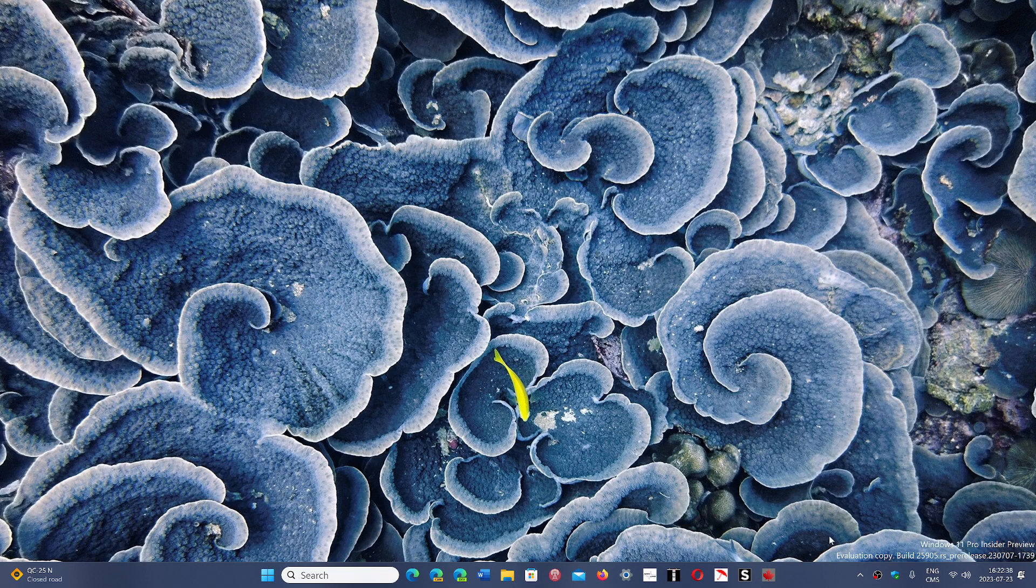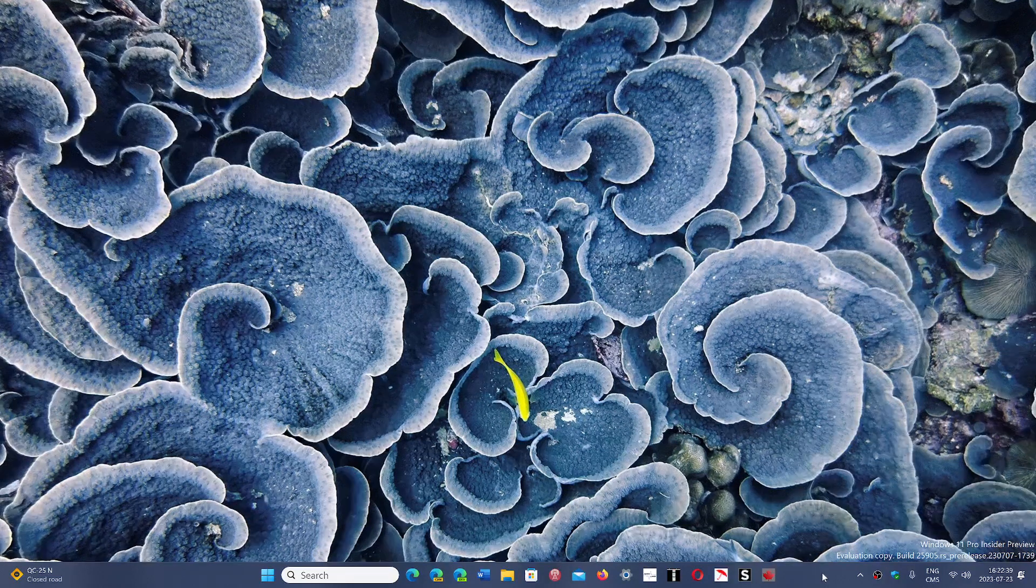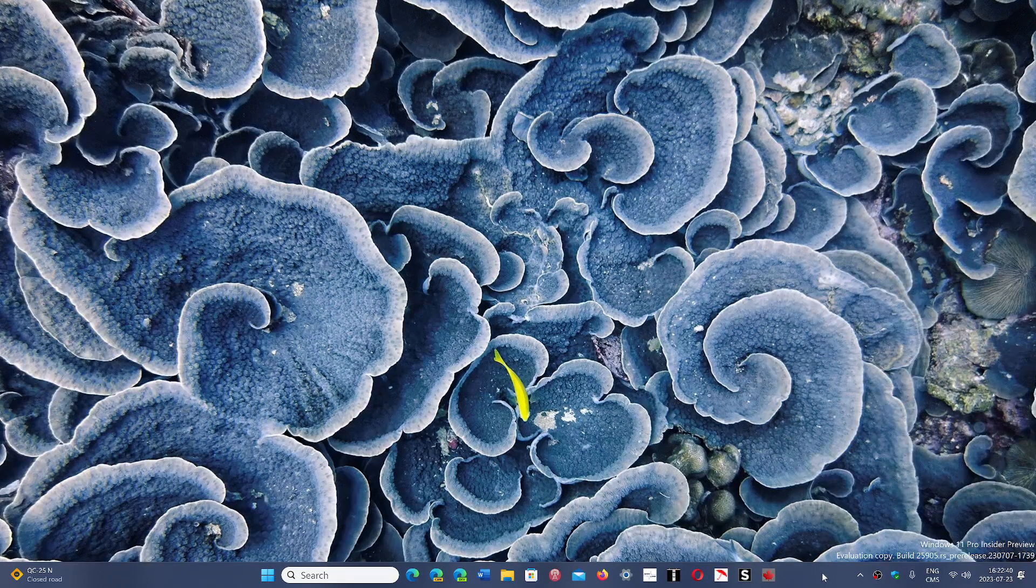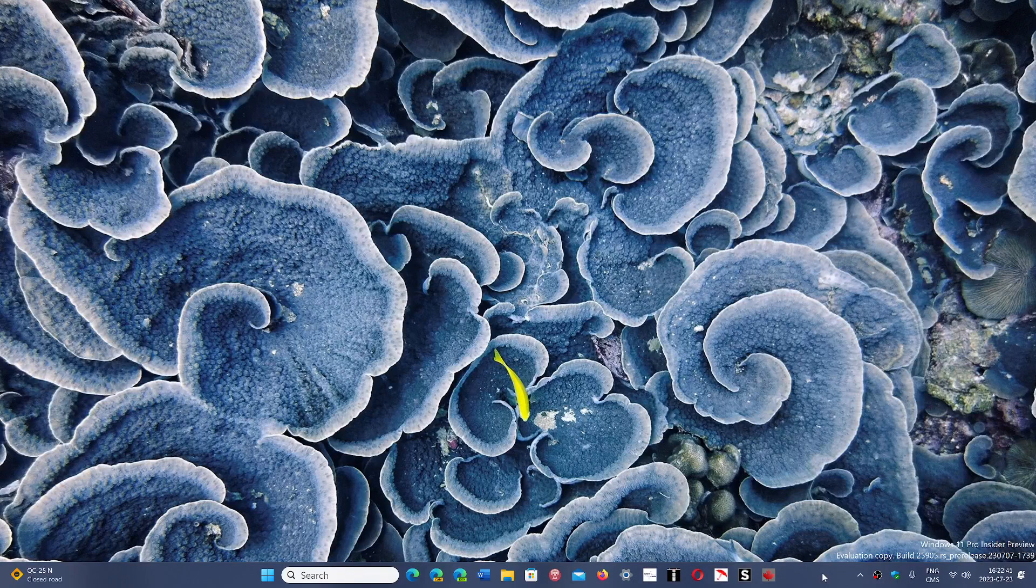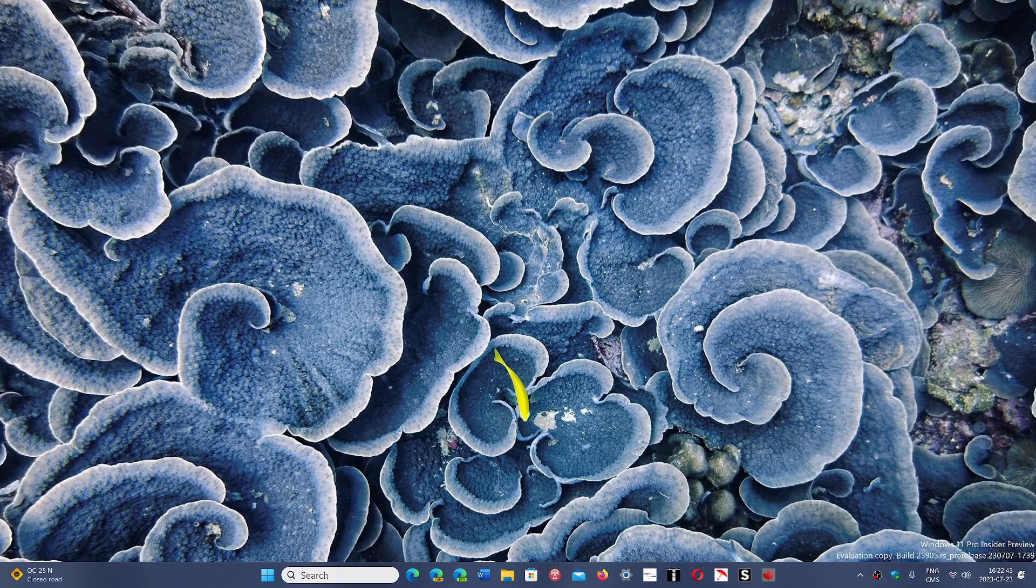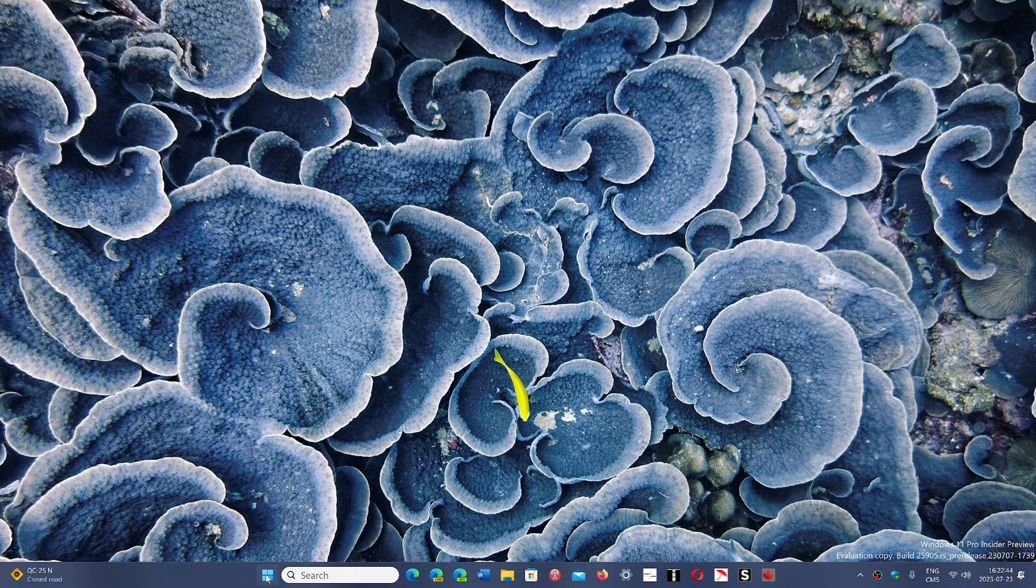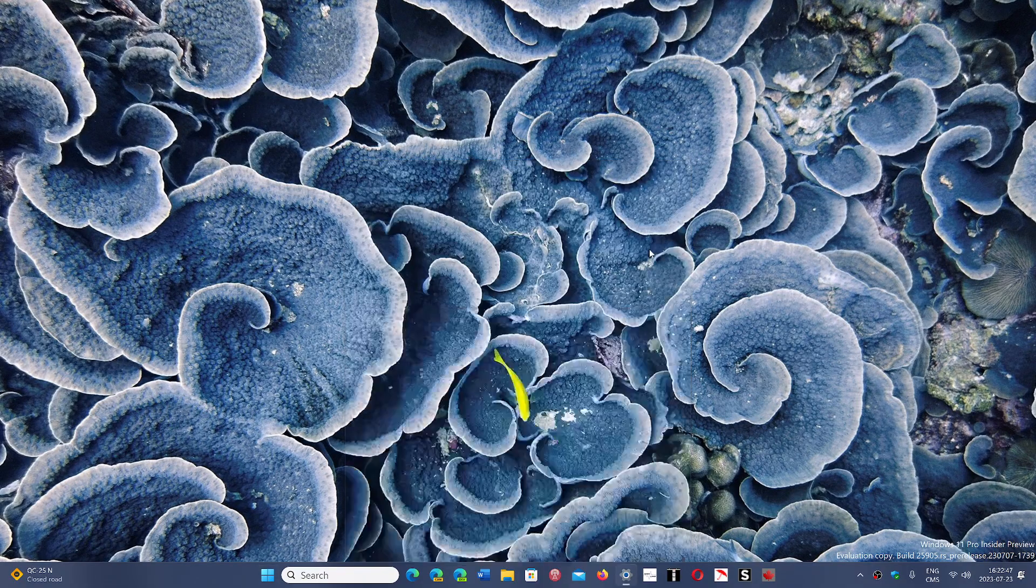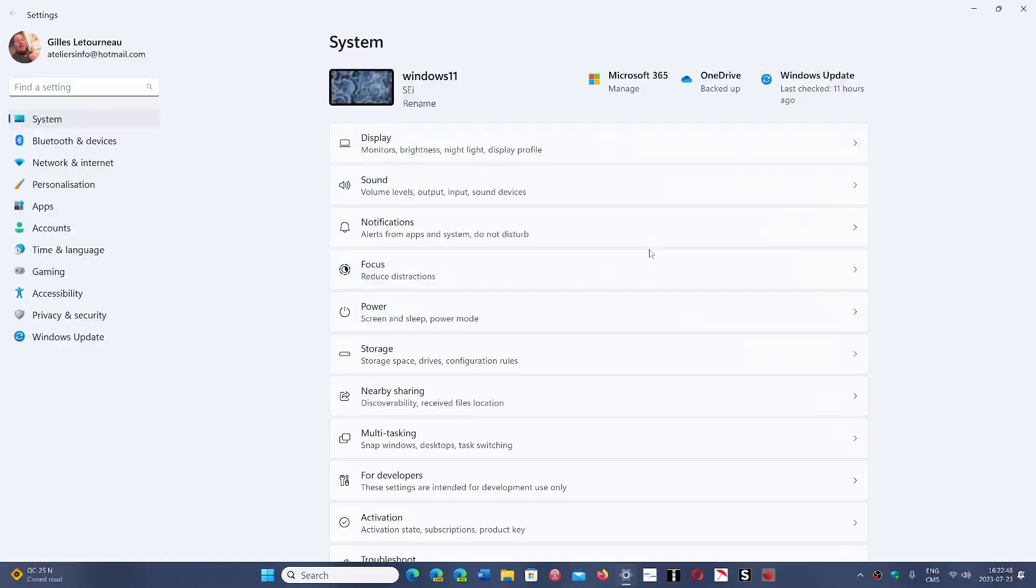So these are the things that will pop up with 23H2. And if you want to test that out, you can, of course, go to the beta channel for the insiders.